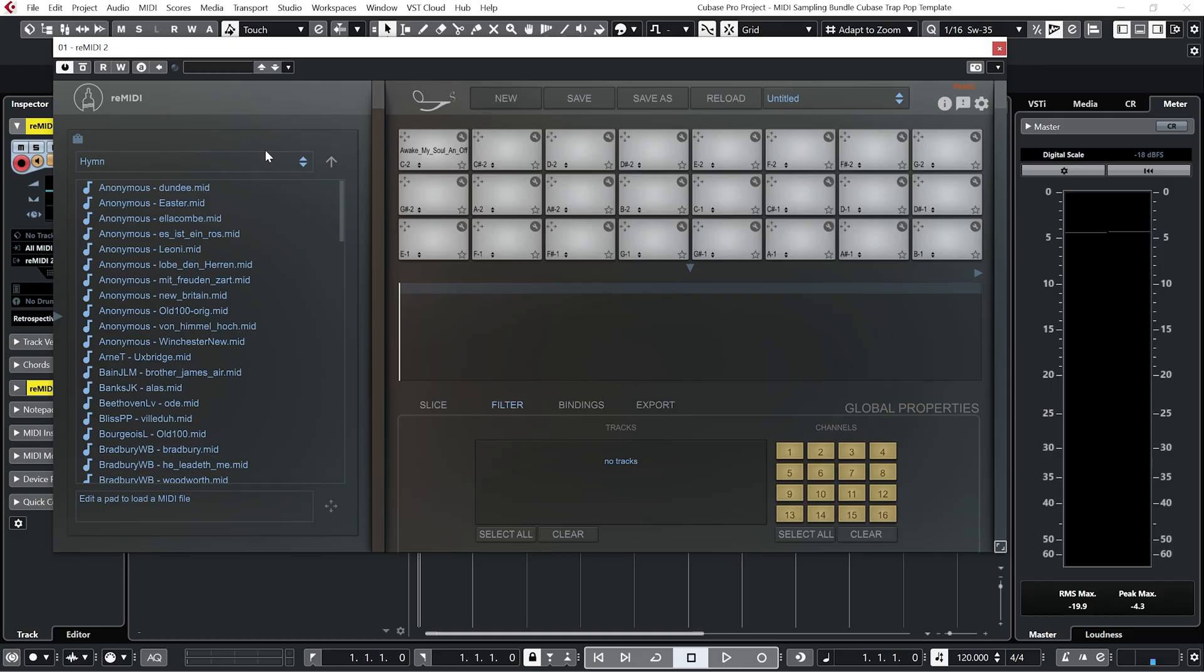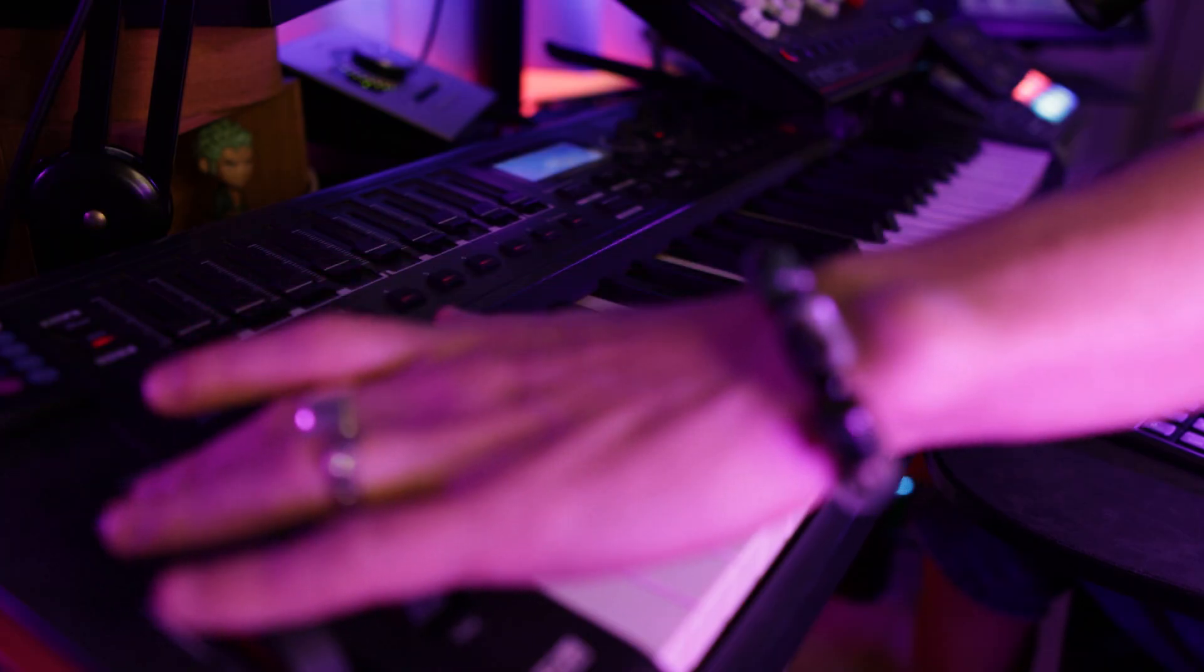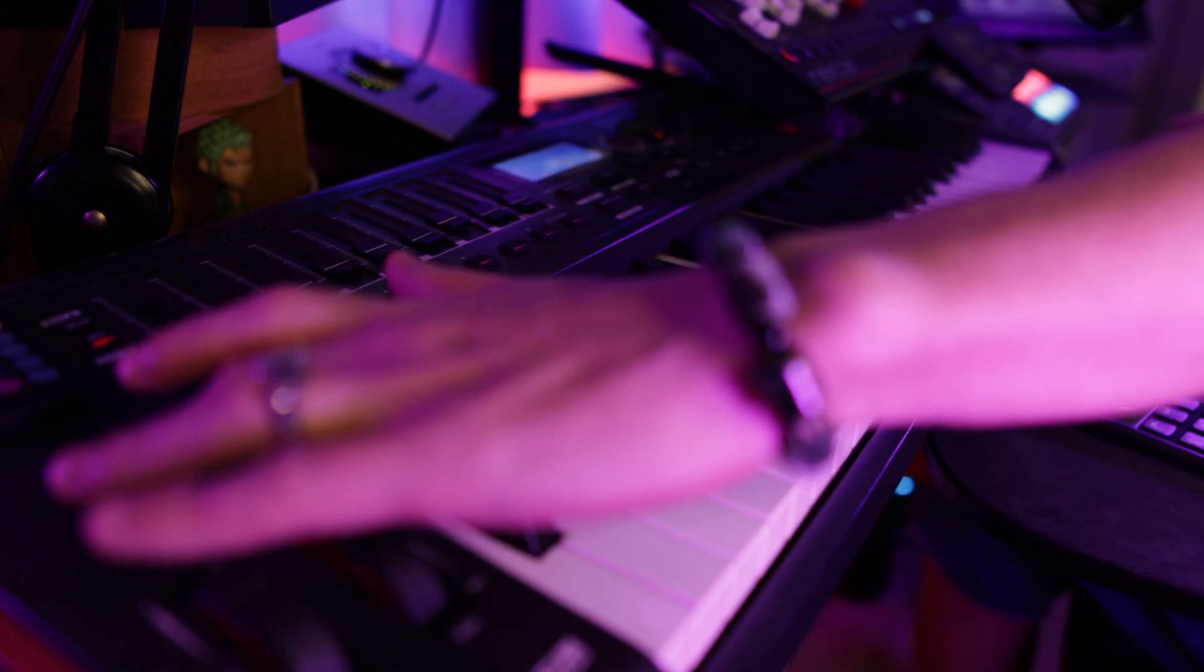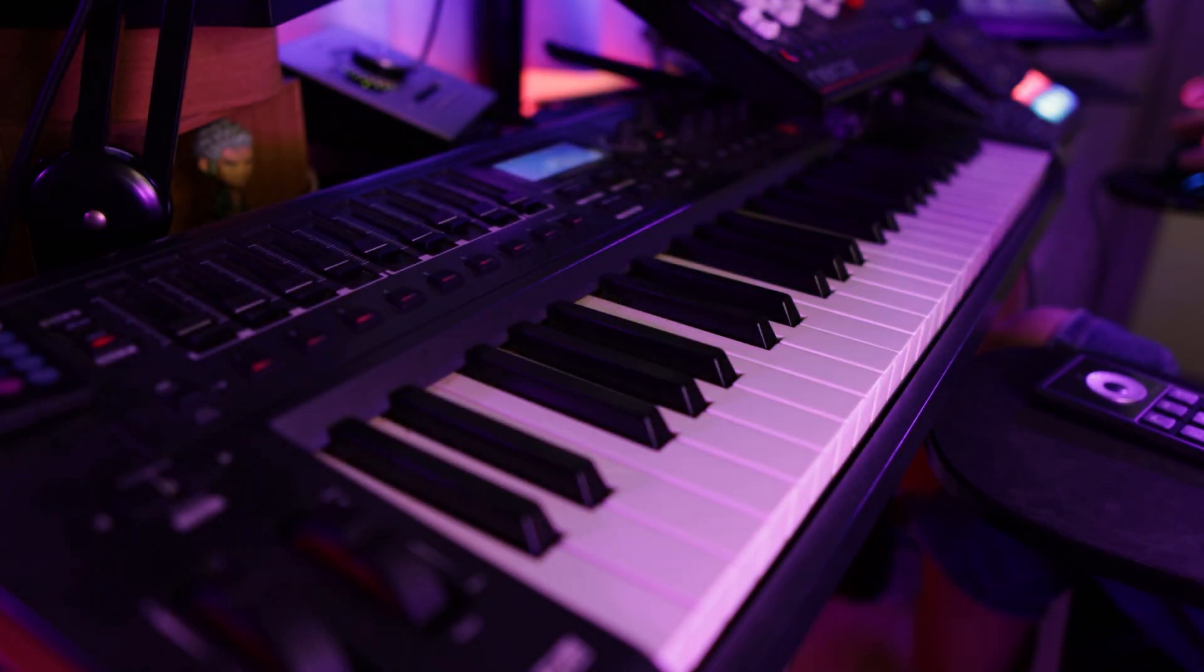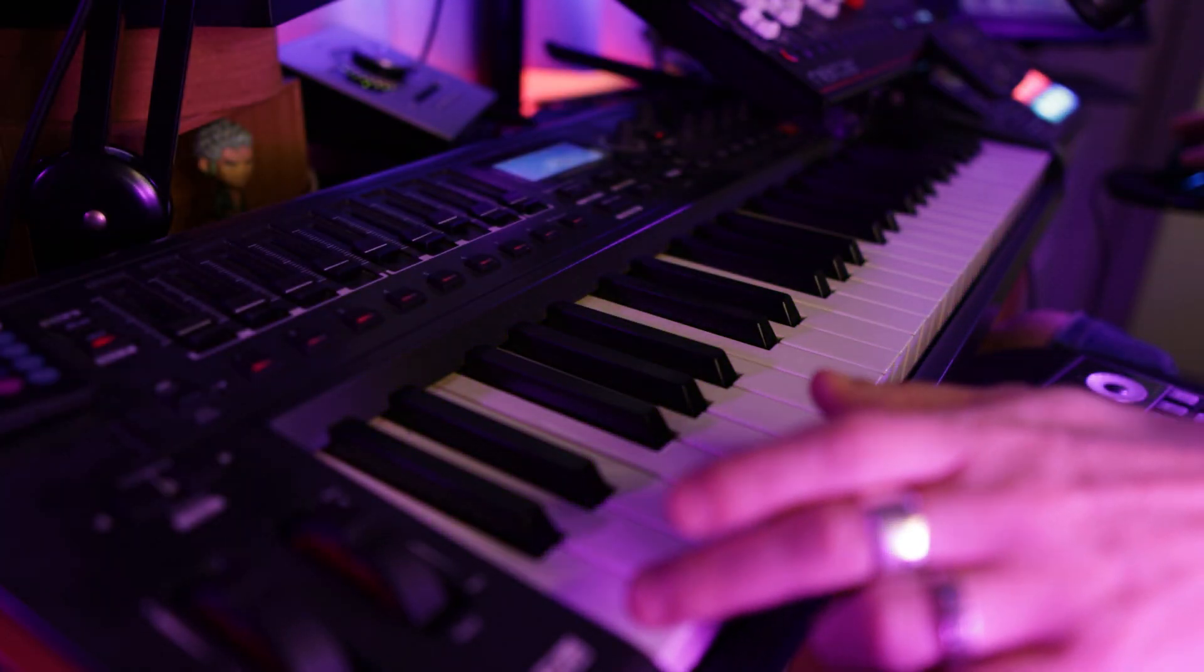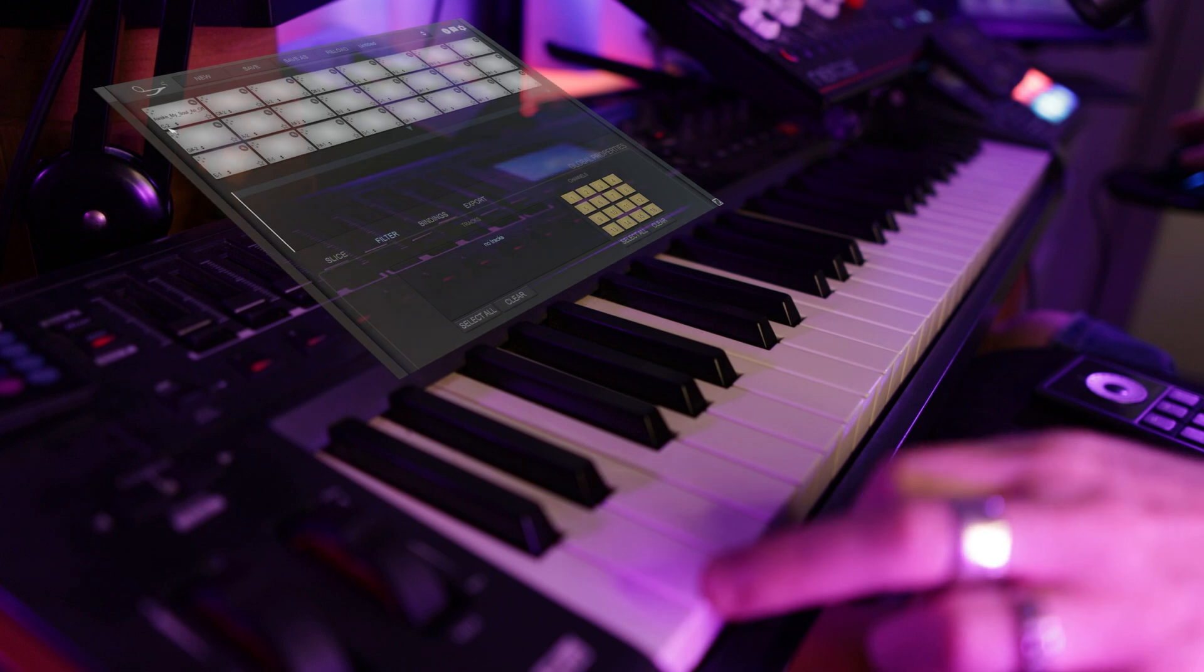So let's open up Remedy 2. And if we have a look on the user interface, we can see on the first pad, we have a MIDI file pre-loaded and we can access that by playing C-2 on our MIDI keyboard. Let me just pull down my keyboard by a few octaves. Press C-2.